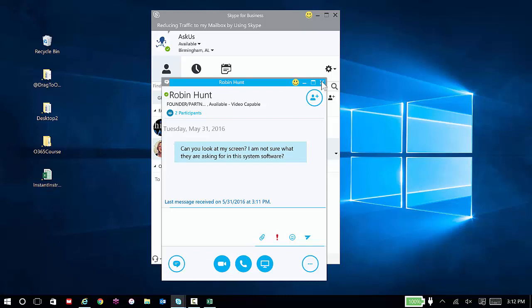We used to joke that you could always tell the subject matter expert in any organization by the situation of their carpet outside their cube. So here's the common example of where everyone can benefit from using Skype and the sharing capabilities.